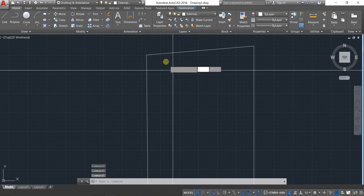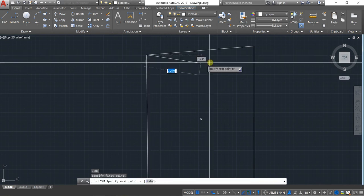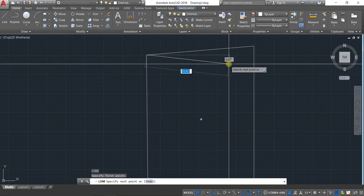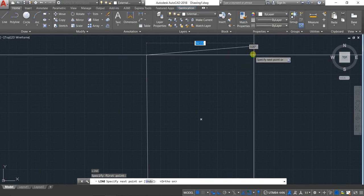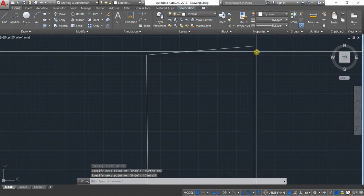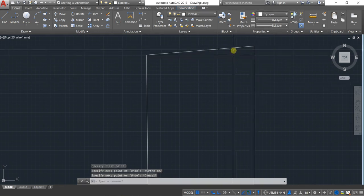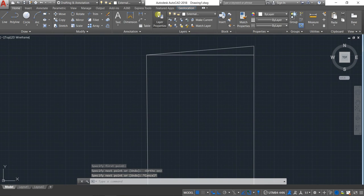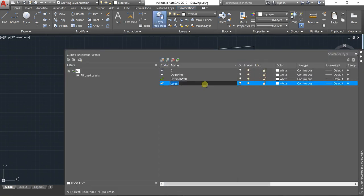Choose the line command and draw a straight line from here. I like to turn ortho on by pressing the F8 button, and just join this line to the end of this boundary line. Also, do one more thing — create one more layer and name it 'Boundary Wall'.